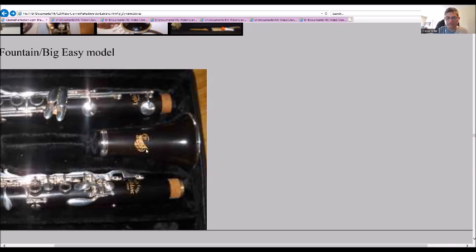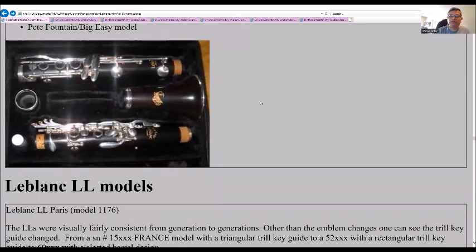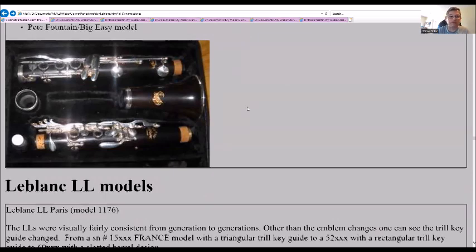You can see the emblem on the bell is completely different now. It says Big Easy with a copyright patent underneath it. I showed you the catalog at the very top of the gold plated one and the non-gold plated models already.